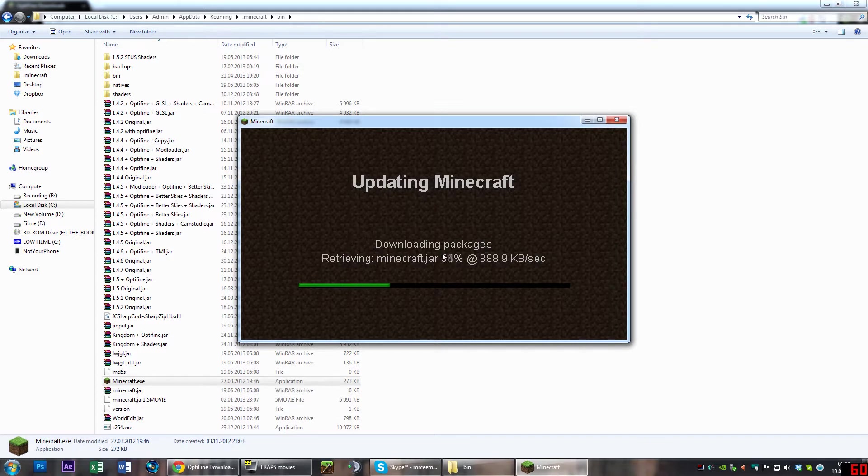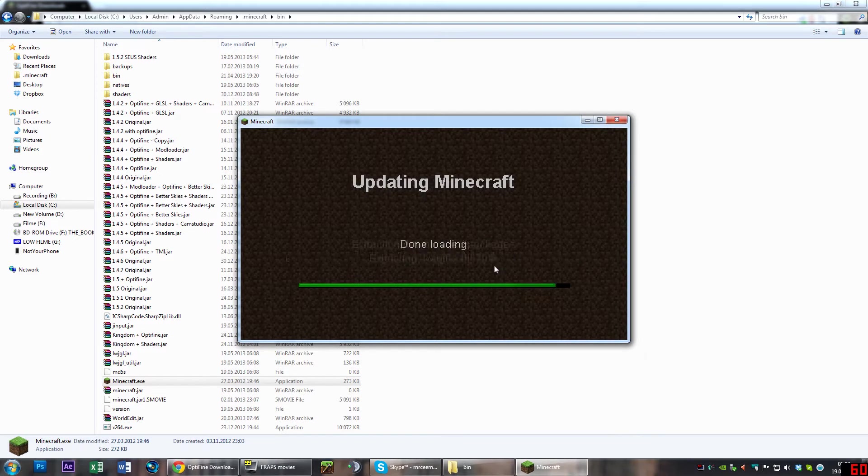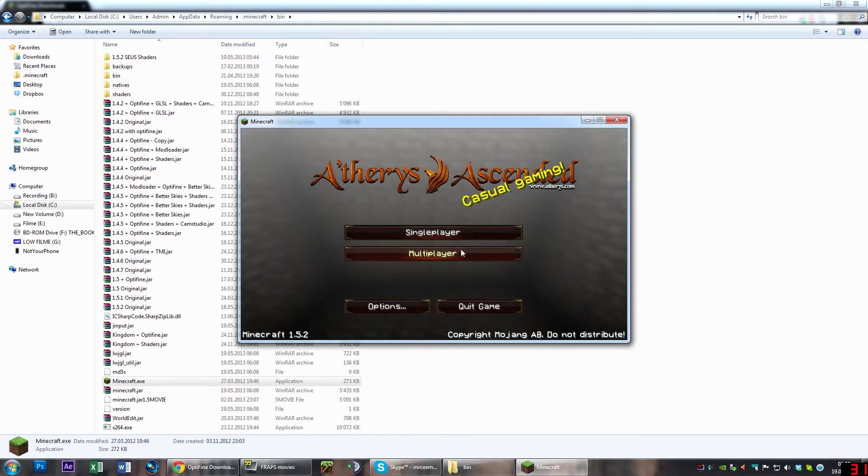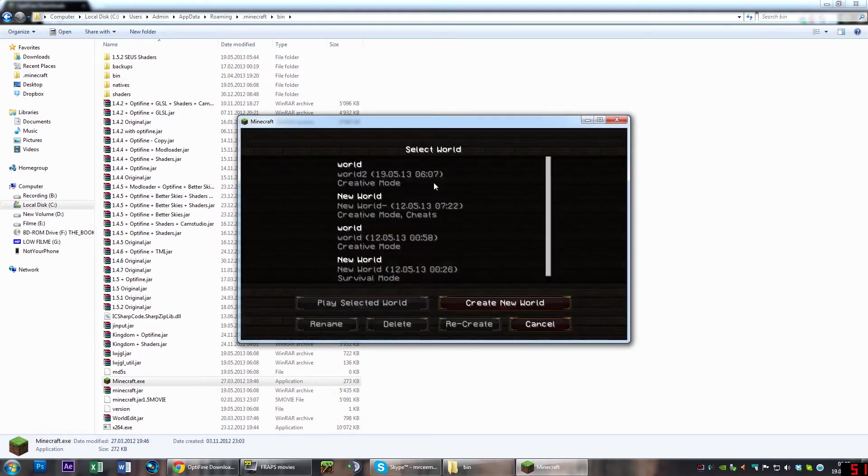You can see this takes a few seconds. It should normally not take more than a minute if you have a decent internet connection. There we go, it's starting up.